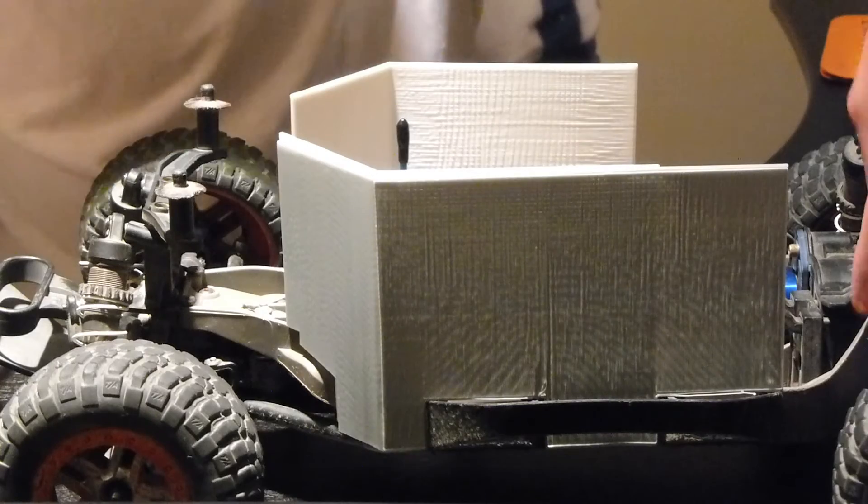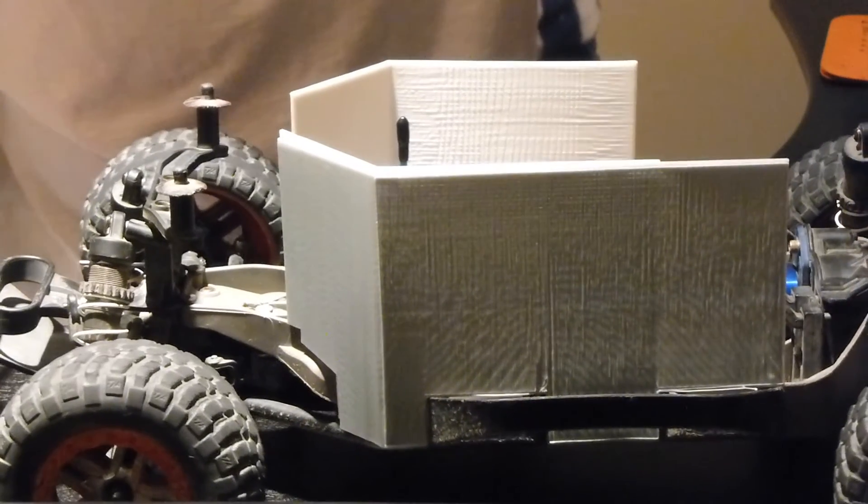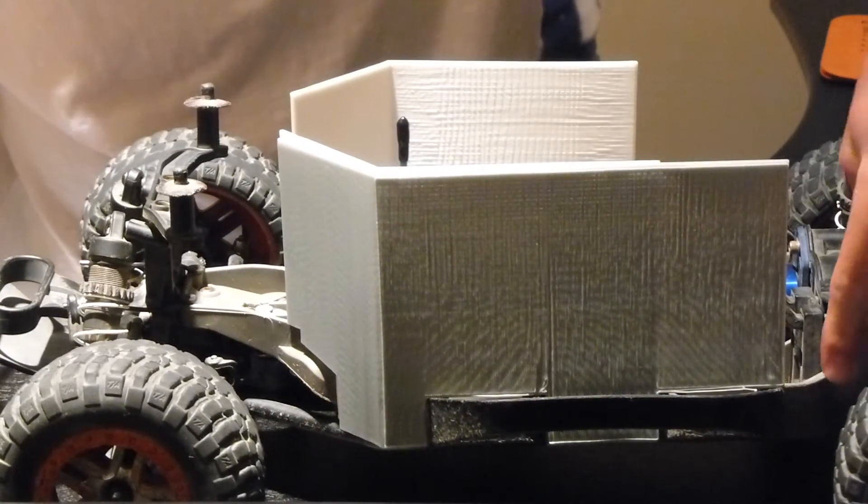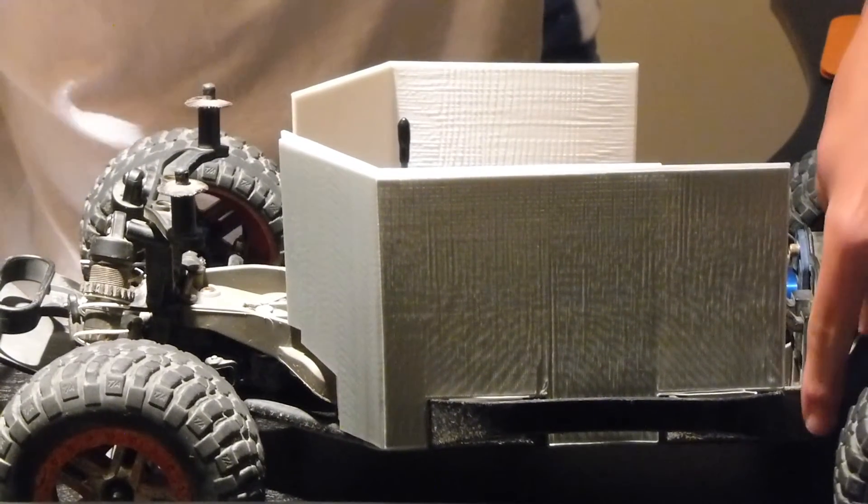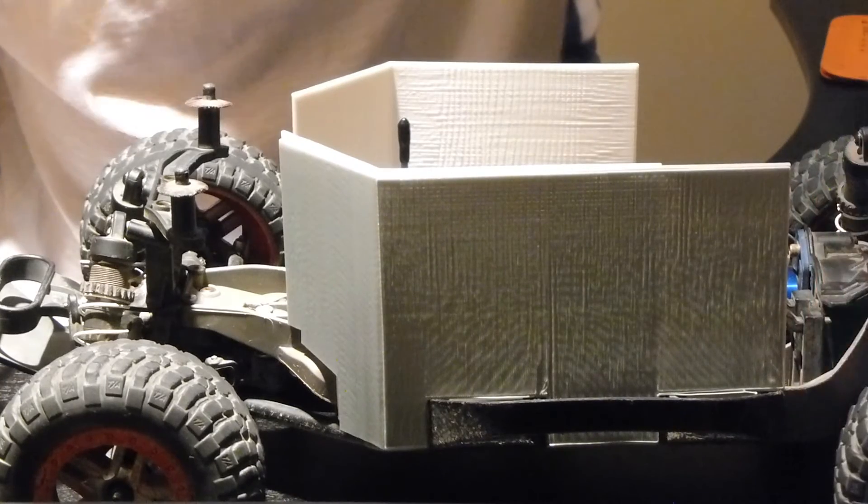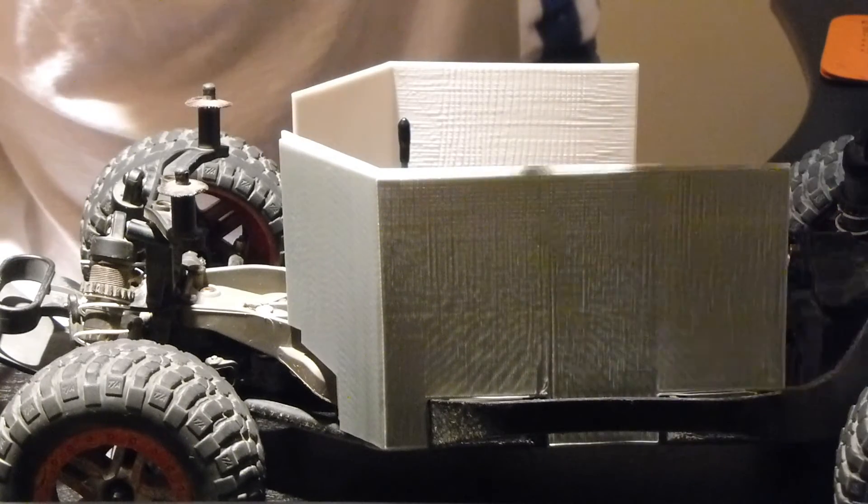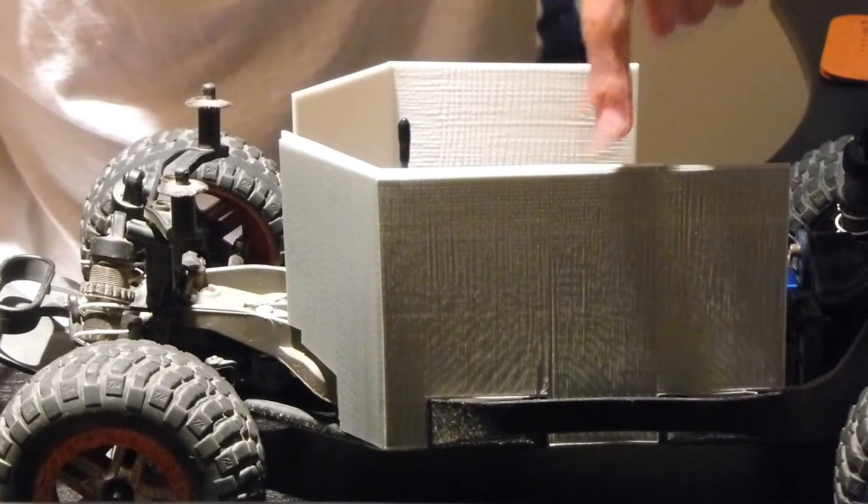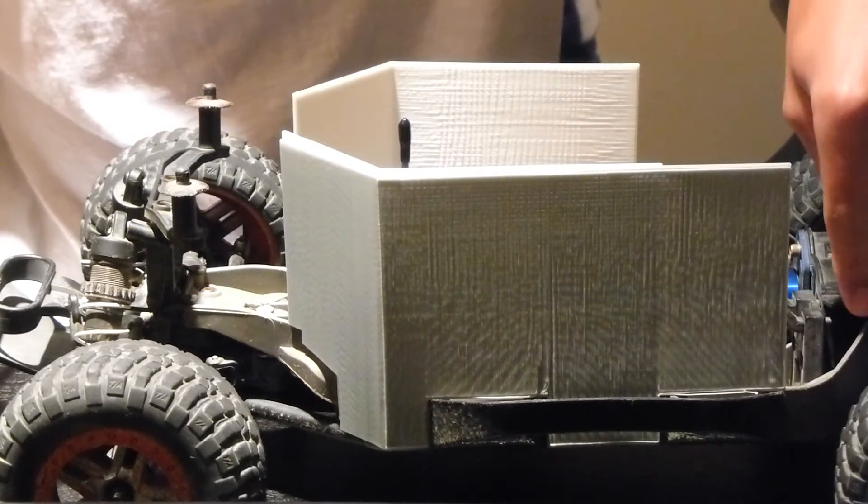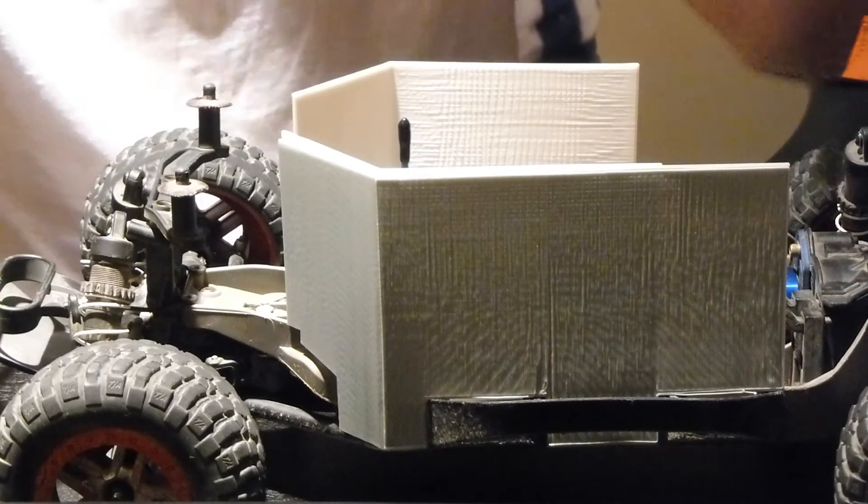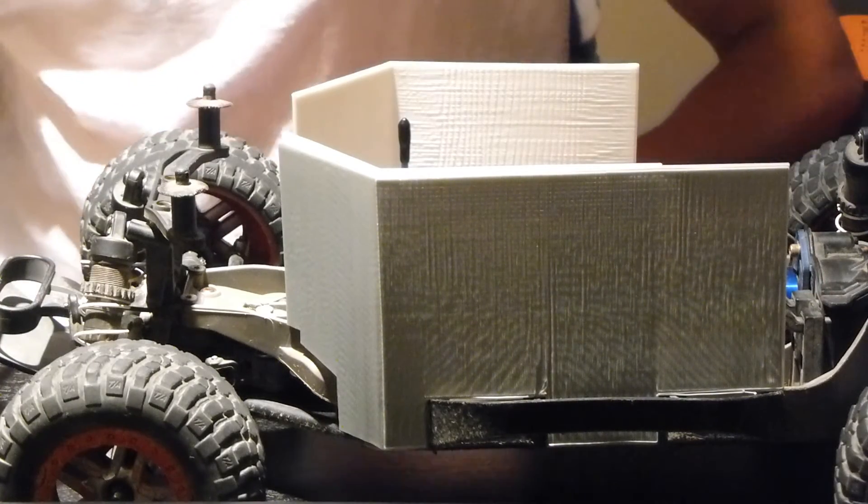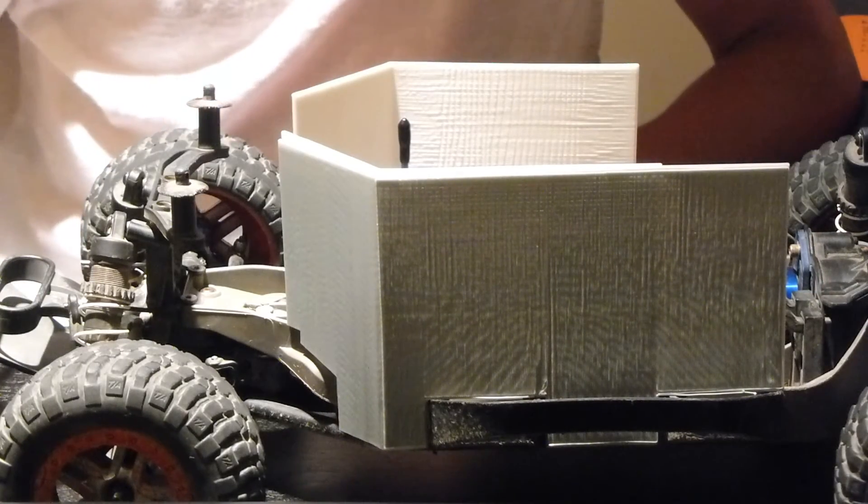We were going to actually make one more extension that goes pretty much on the other side of the Nerf bar and hooks in again. So you have pretty much one point here, one point in the middle, and one point on the end that it actually secures down on the chassis.